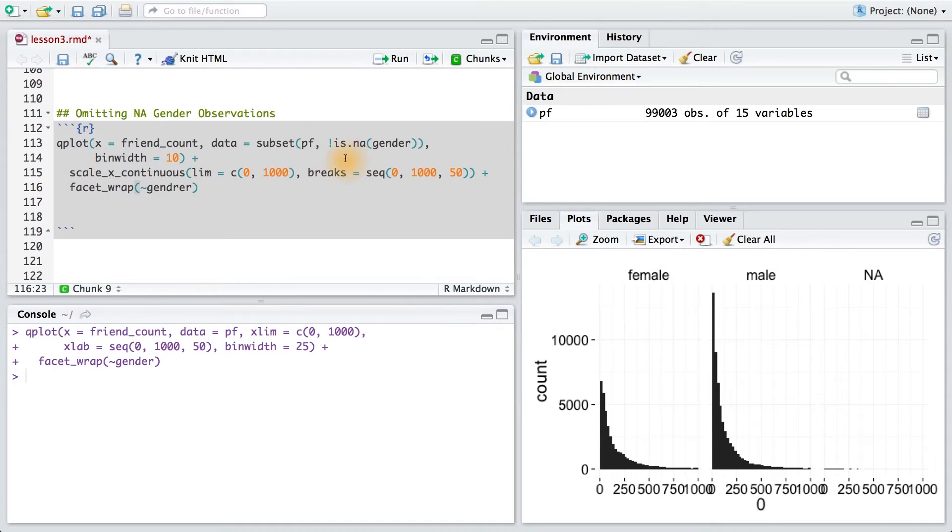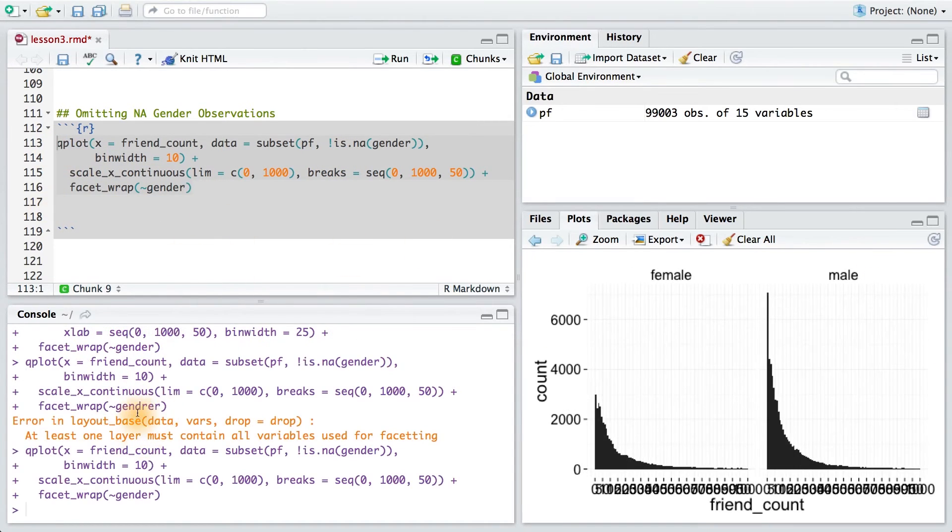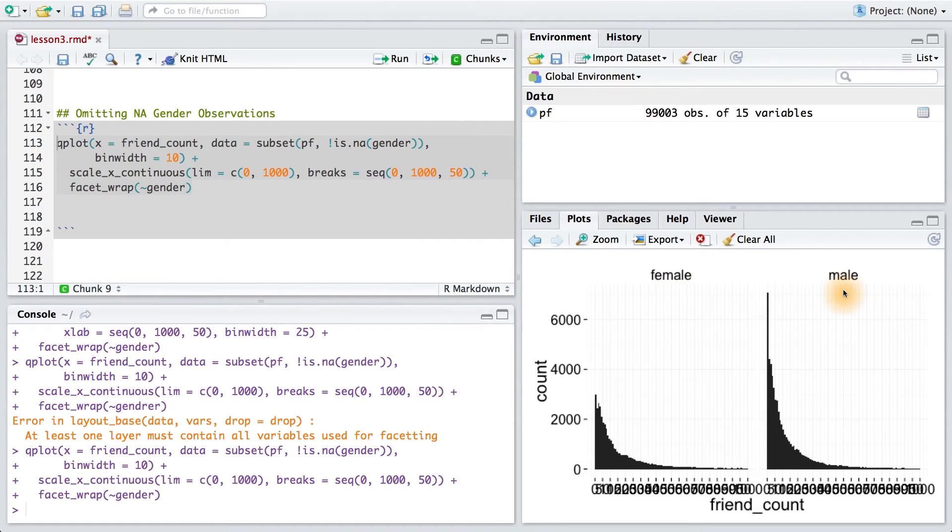Here, I'm using the is.na function with a bang. This removes any rows that have NA for the gender variable. So if I run this code this time, I shouldn't see the NA. And fixing a small typo, I can see I have my two histograms for females and males.